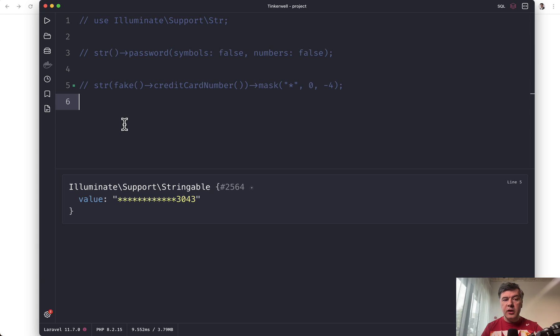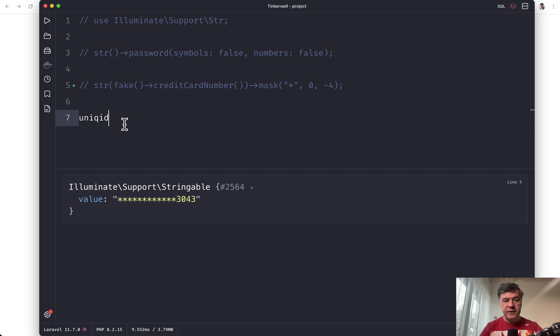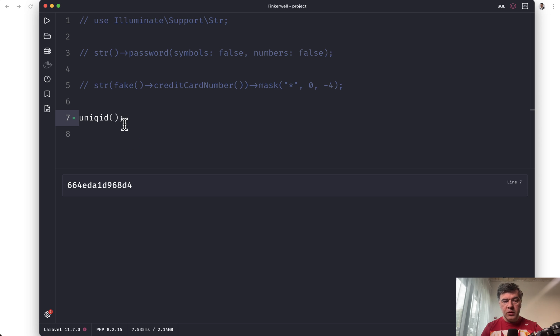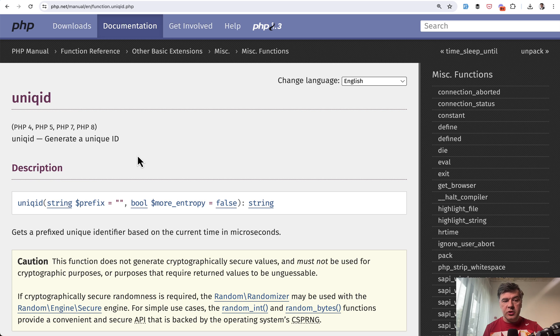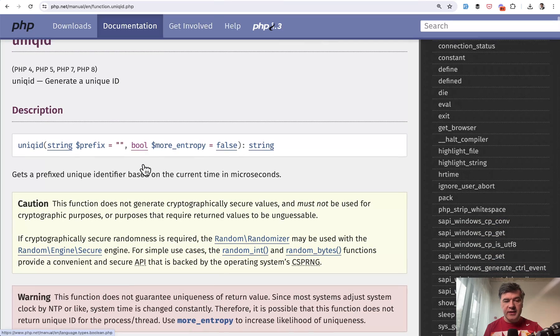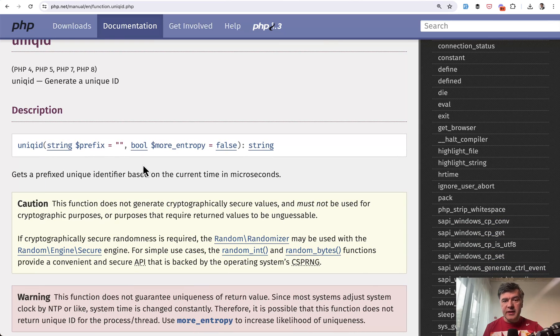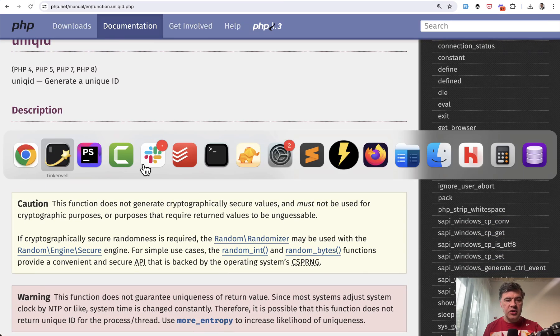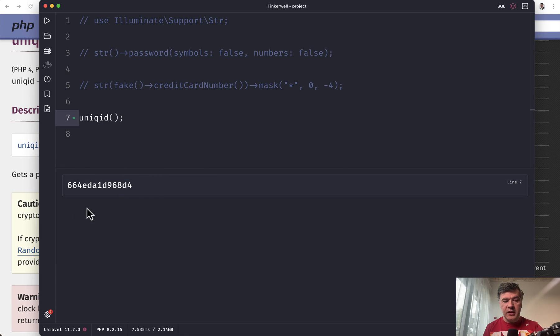And finally, we can use PHP functions, not necessarily Laravel helpers or fake library. For example, there's a function called unique ID in PHP. This is a PHP function. We call that one. And this is the result. The official documentation for PHP says it's for unique ID, but technically you can generate any string with that.